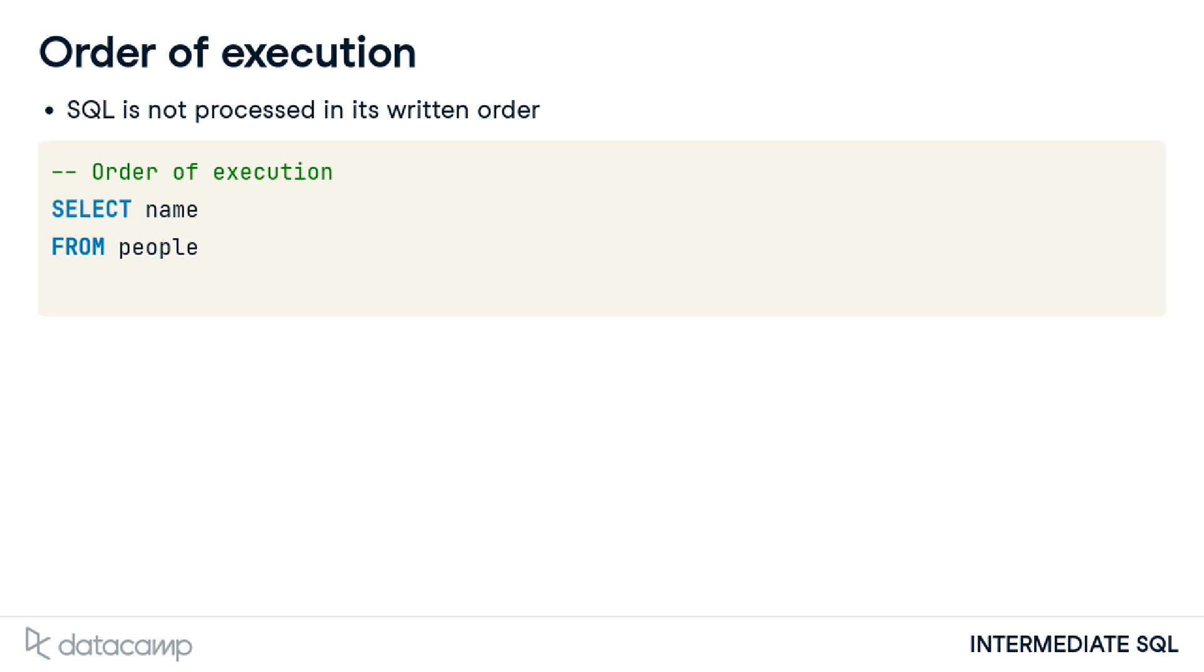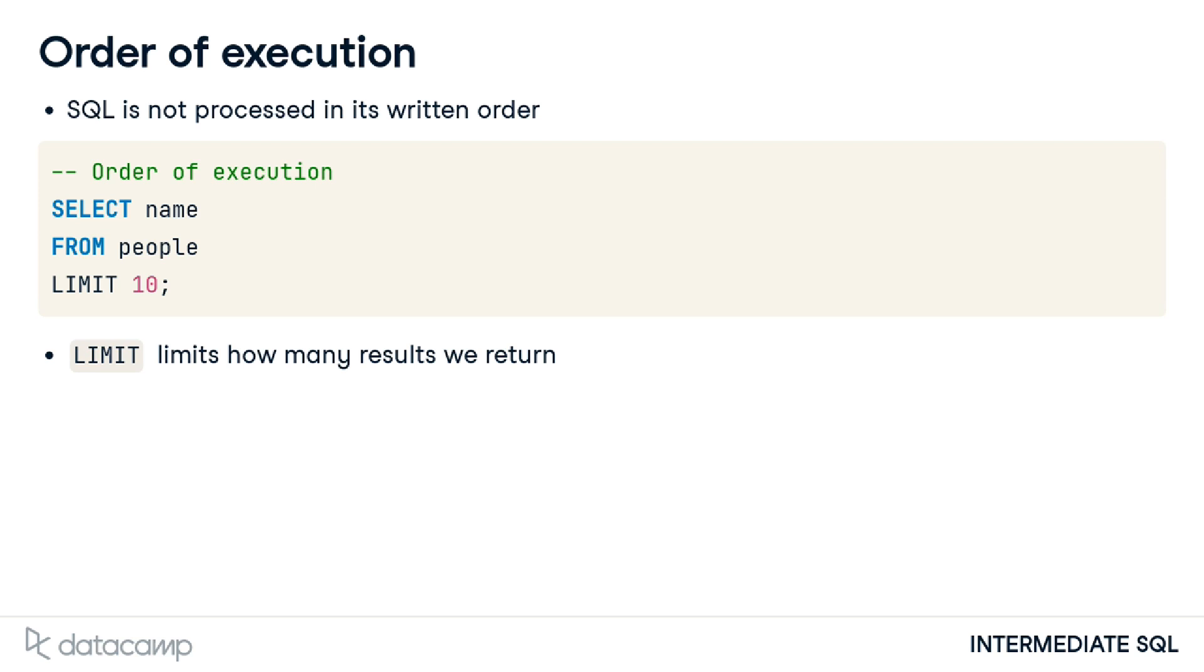Next, our selection is made. Finally, the results are refined. Here we use the LIMIT keyword that limits the result to a specified number of records. In this case, we only want to return the first 10 names from the people table.